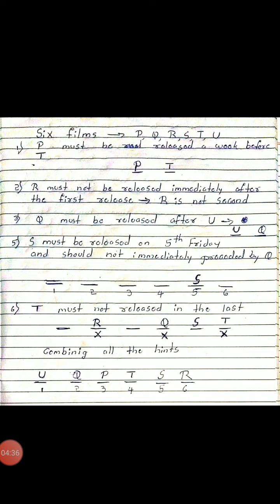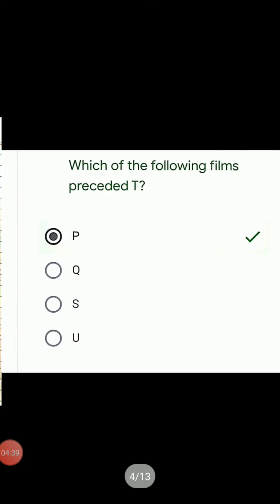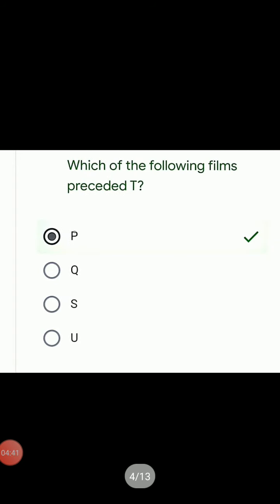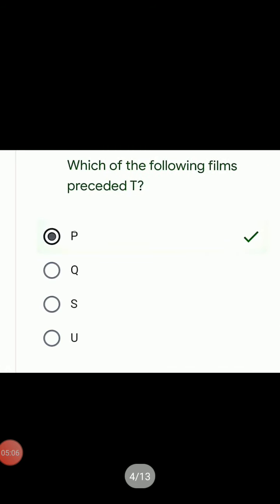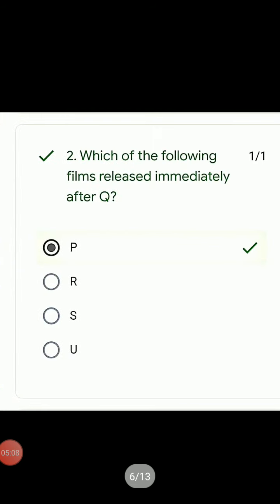Let's take the questions in sequential order. First question: Which of the following films immediately preceded T?